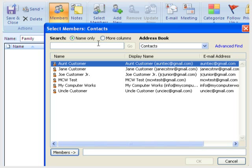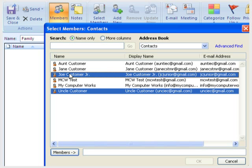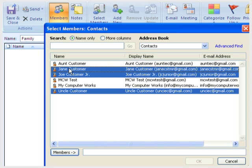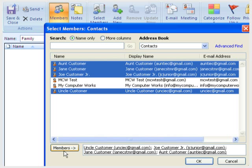Click the first contact you would like to add to the list. Then hold down the Control key on your keyboard while selecting the other contacts. When you have all of them selected, click the Members button on the bottom left. This will add them to the list.